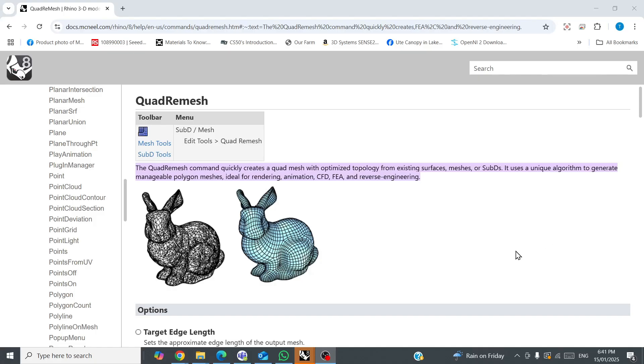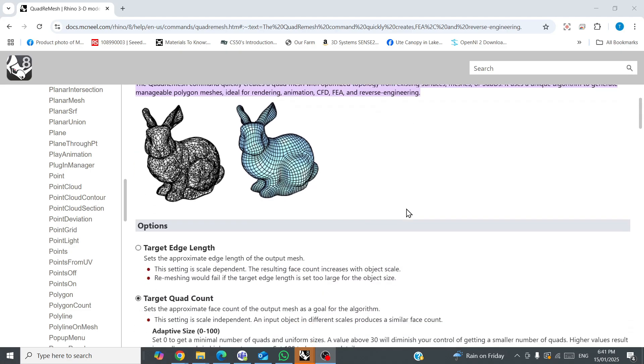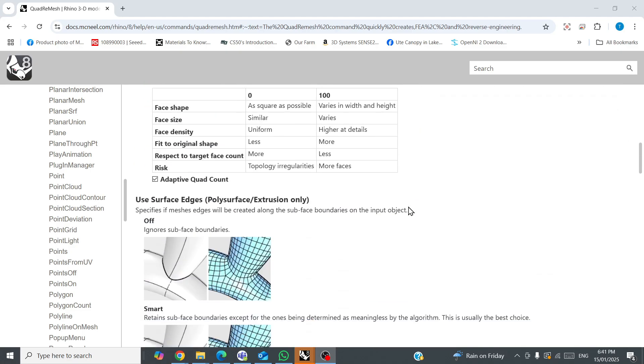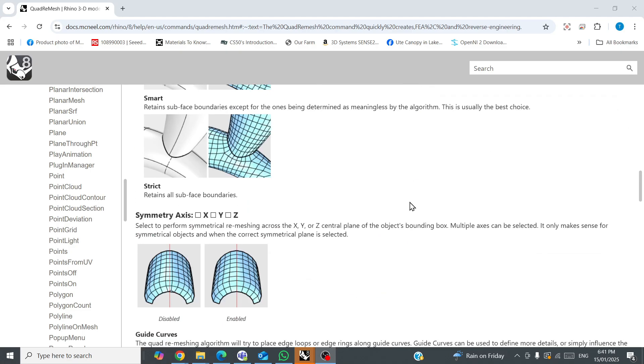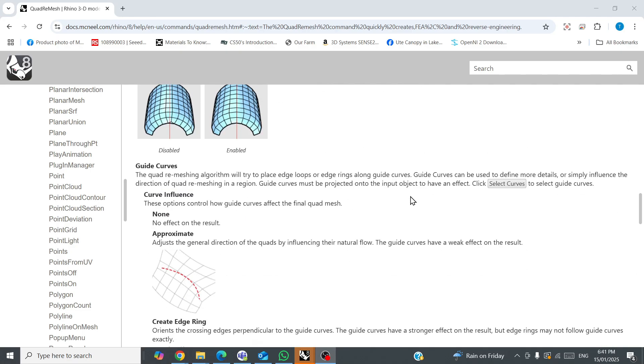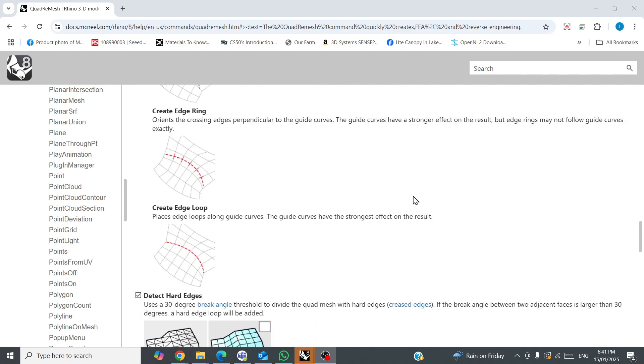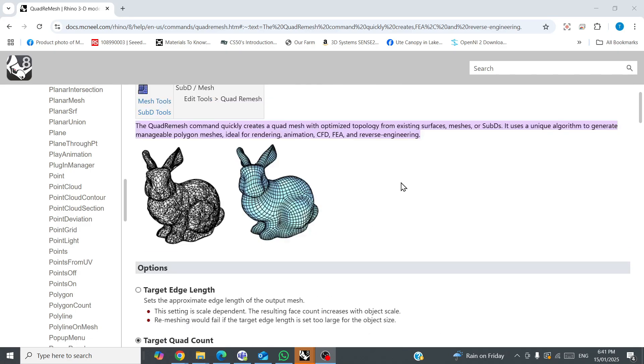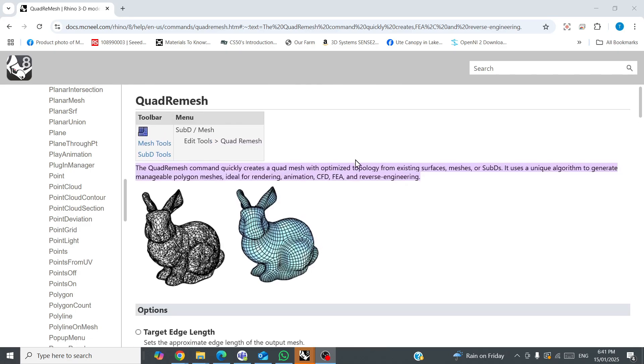Hello, today we're going to look at the quad remesh tool, which is a tool that optimizes mesh topology, and it does a few other cool things too, like you can create some cool SubD setups with it. We're going to specifically look at it in its application for 3D scanning and reverse engineering.